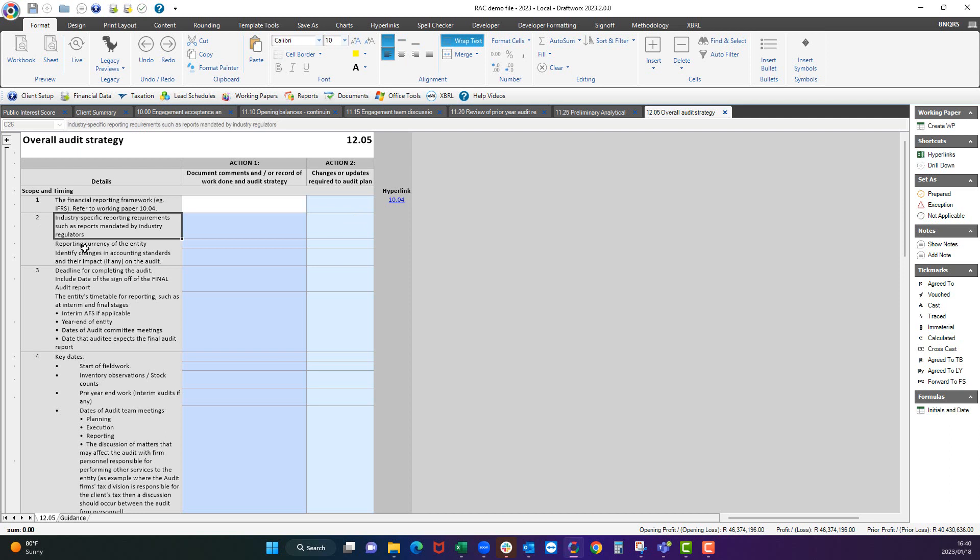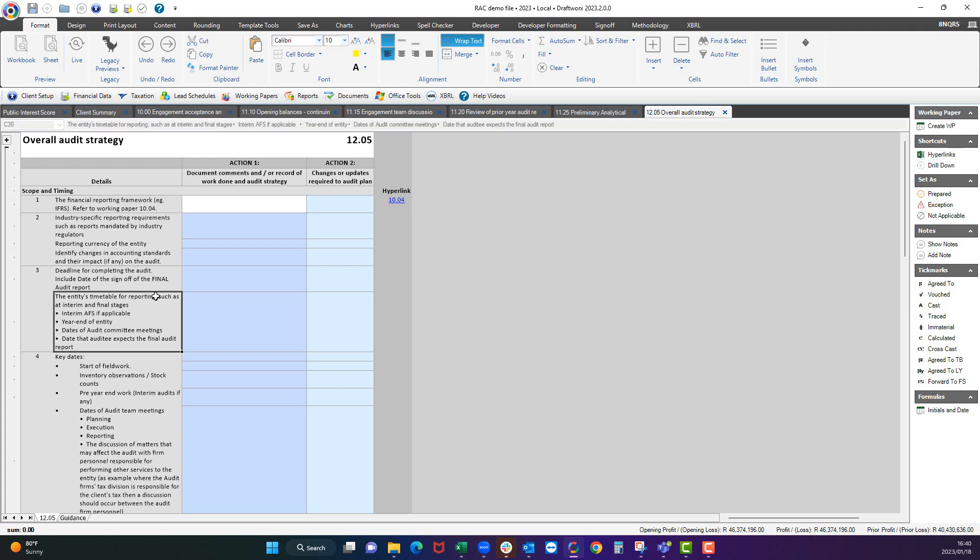So industry specific reporting requirements, such as reports mandated by industry regulators, or reporting currency of the entity.